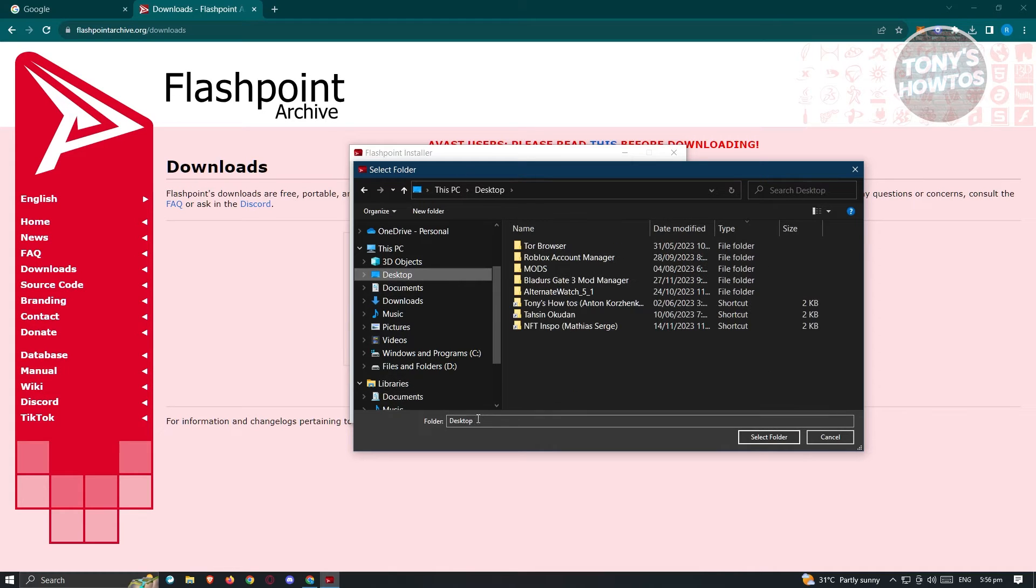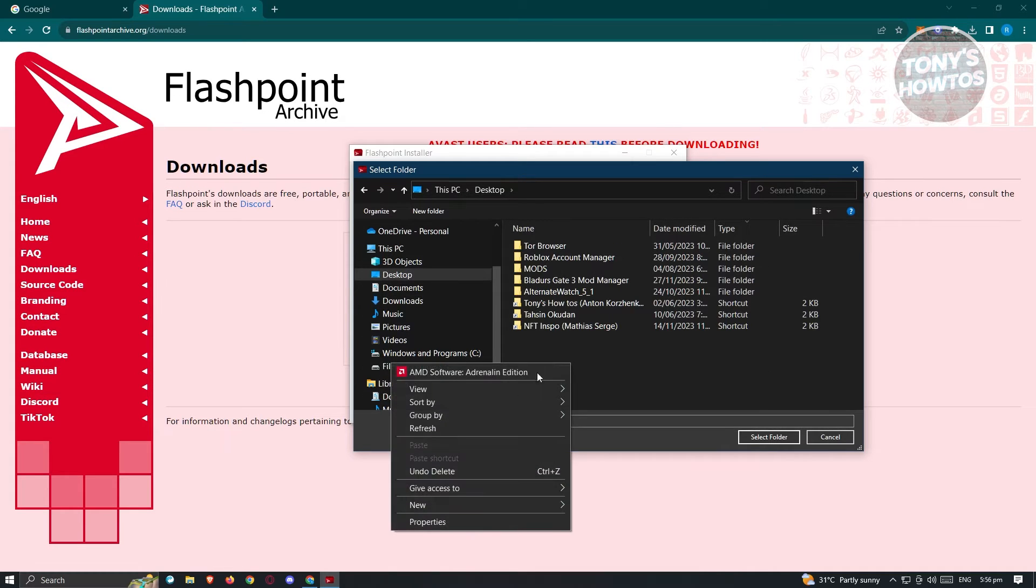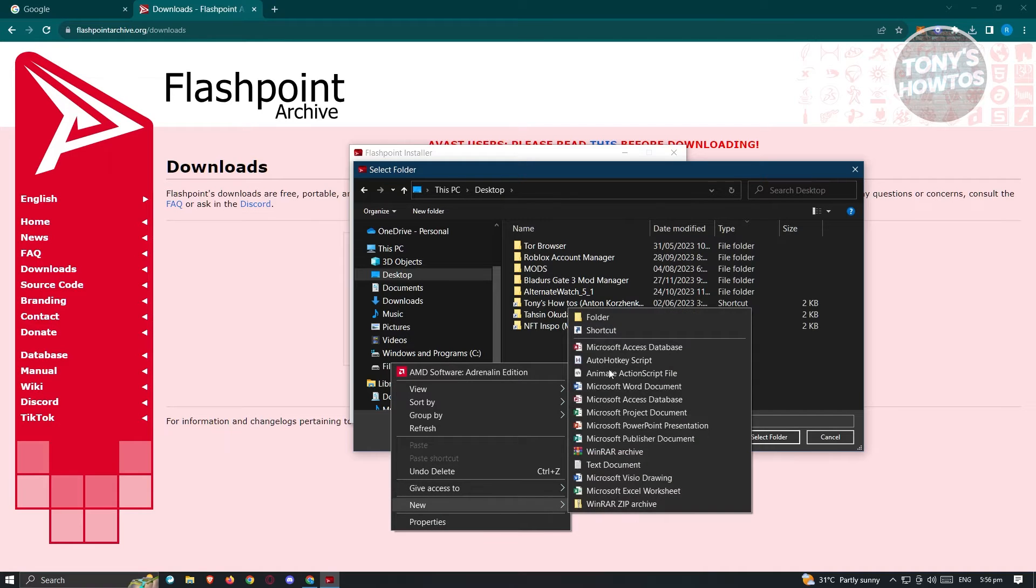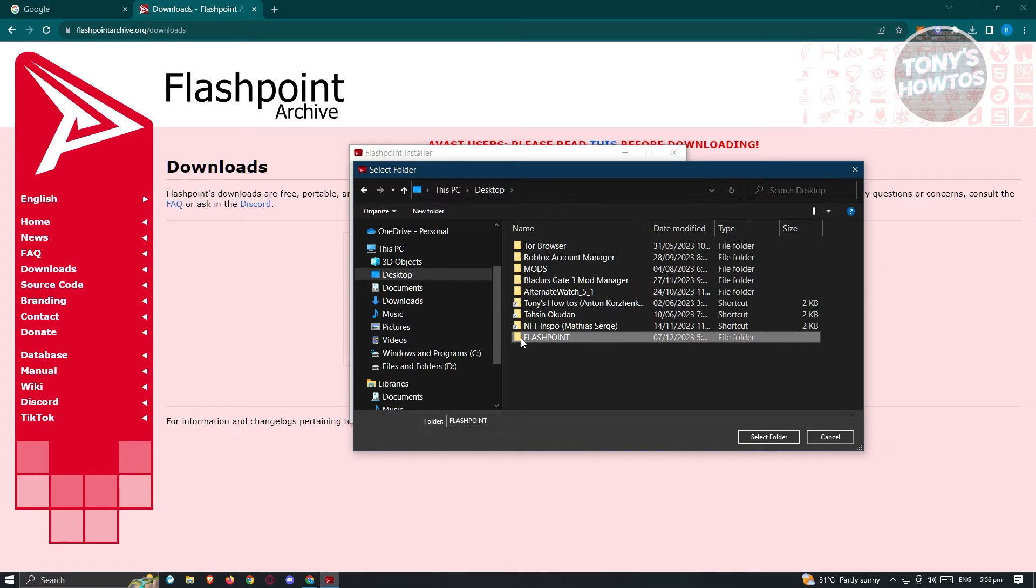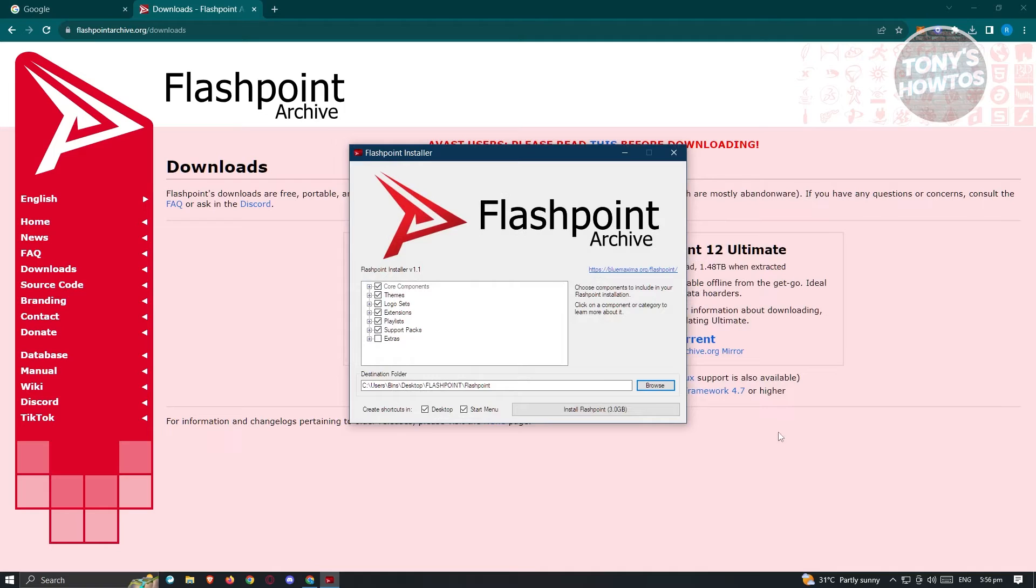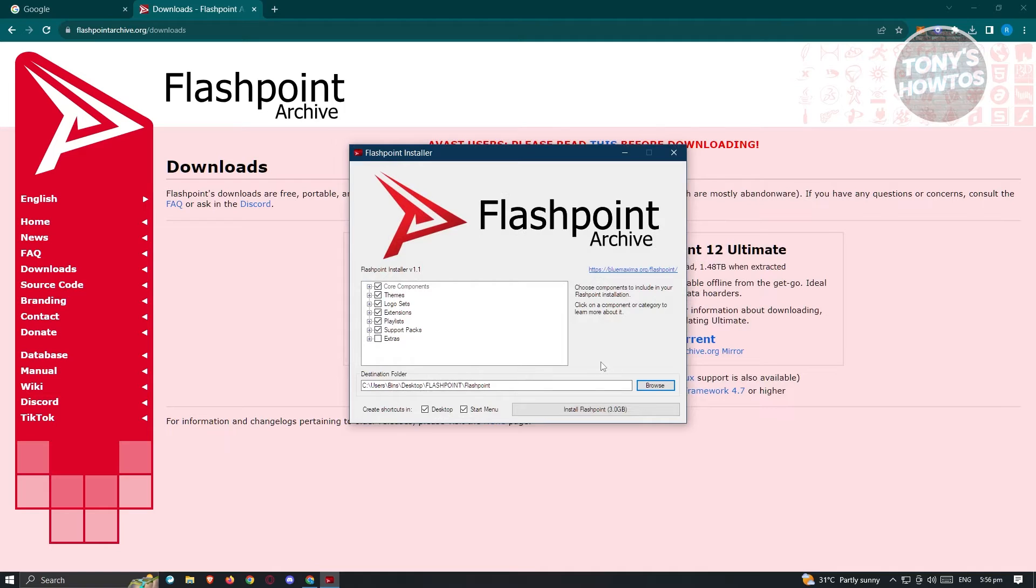So let's go ahead and go to desktop here and create a new folder. Let's say we want to call it Flashpoint. Now once we've done that, let's go ahead and click on that folder, select it, click on select folder.